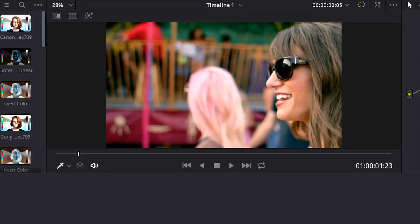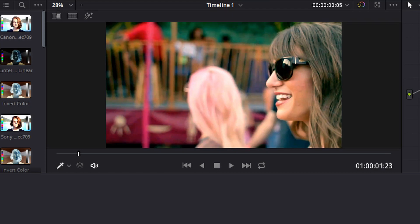Now we're going to come over here to the highlights and we're going to push some orange into the highlights. And you'll see once again that the entire image has been affected.